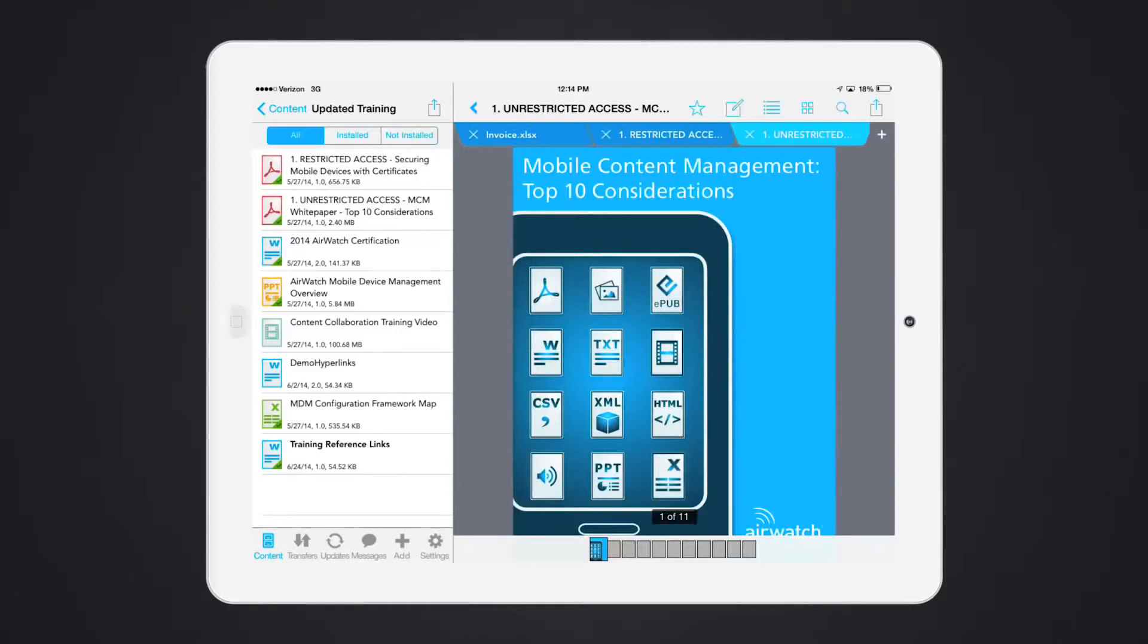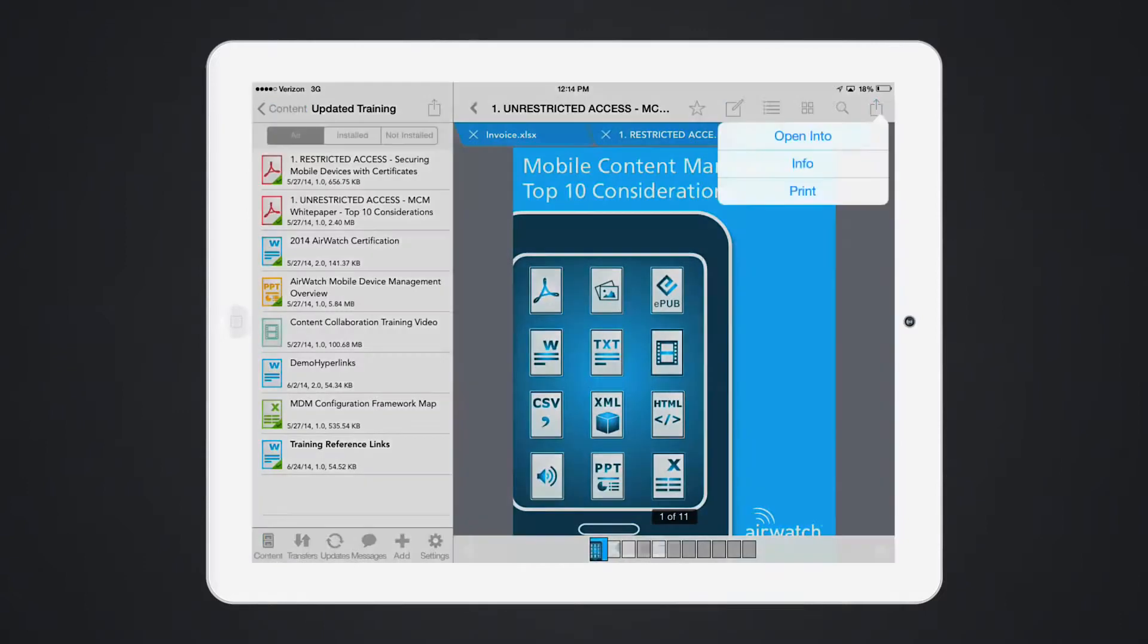Configure custom DLP policies for each piece of content. For example, the settings for this document allows the user to send it via email, open it in another application, print it, and copy and paste from the document.